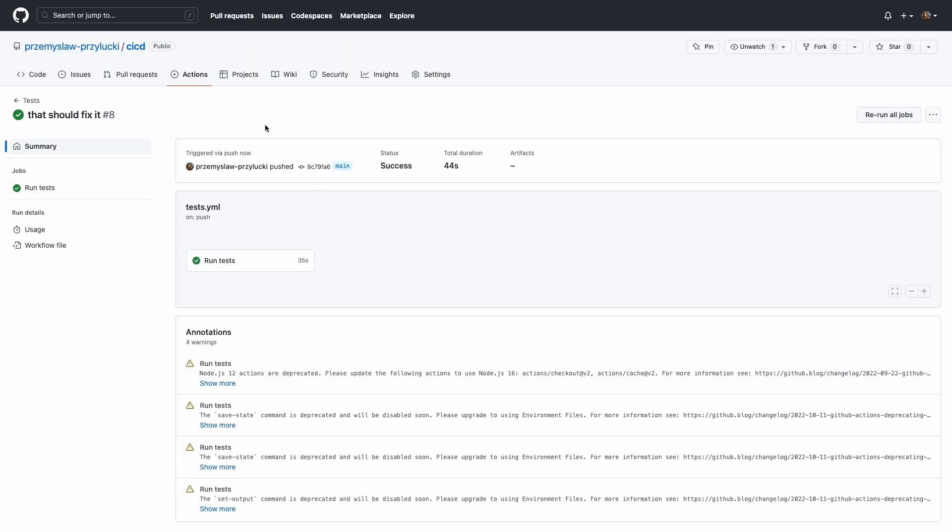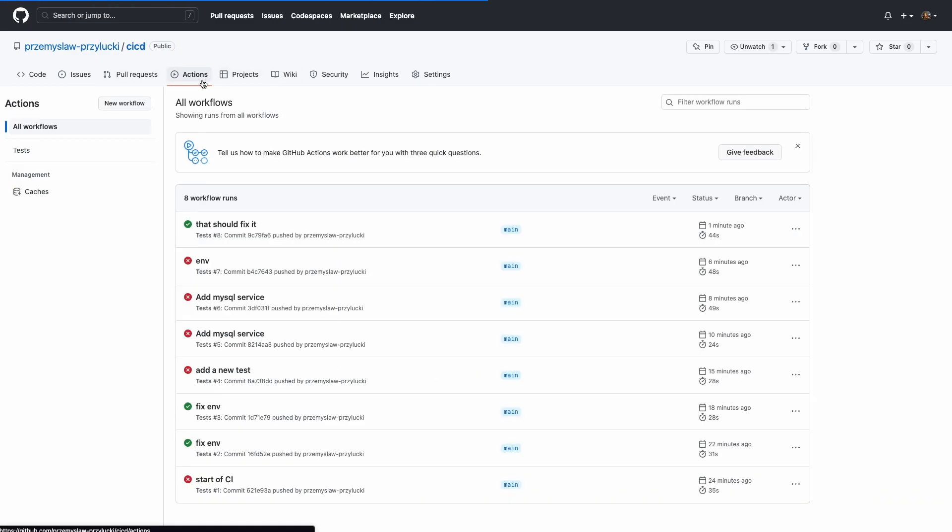So this basically creates our CI. Now in one of the next episodes, we'll talk about CD, which will basically automate the deployments of the code that we just pushed to our production or staging environment. So I hope you enjoyed it and see you in the next one. Bye.